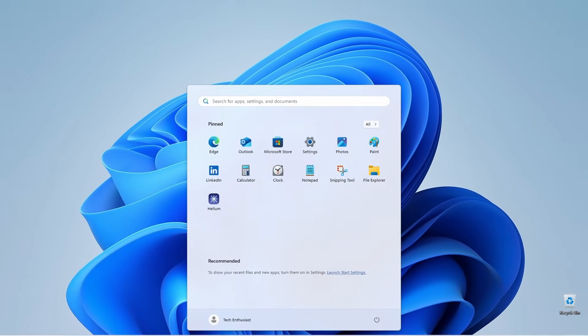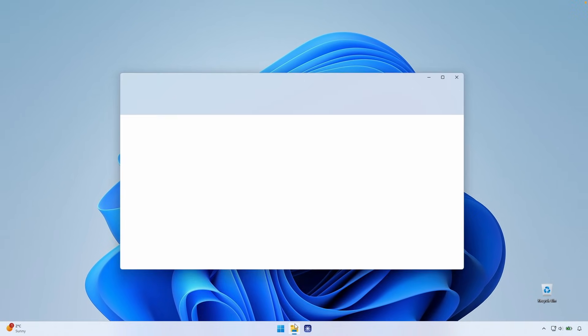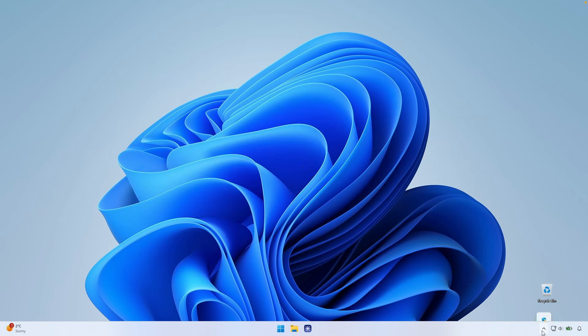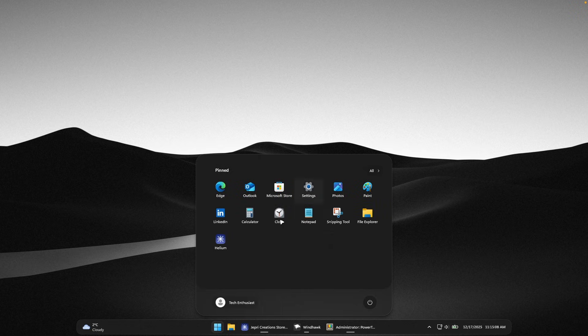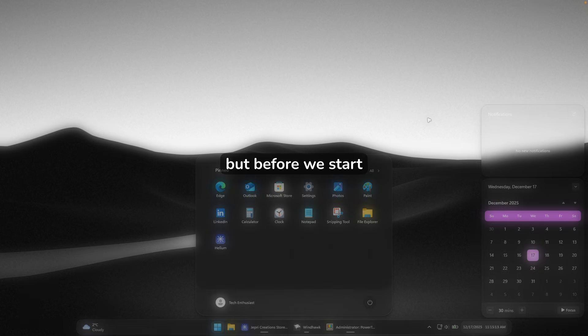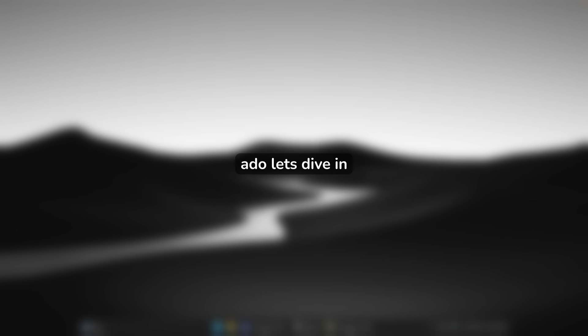Windows 11 looks fine, it's clean, it's modern, but let's be honest, it's boring. Everyone's desktop looks exactly the same, but what if I told you there's a free app that changes everything? This is what Windows 11 can actually look like, and I'm going to show you exactly how to get this set up in the next few minutes. If you want more Windows tips like this, hit that subscribe button and drop a like — it really helps the channel. Without any further ado, let's dive in.